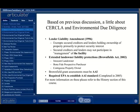However, lenders could be held liable if it was demonstrated that the lender played an active role in the management of the subject property. Up to this time, the rules for conducting all appropriate inquiry had not yet been established by the U.S. EPA.